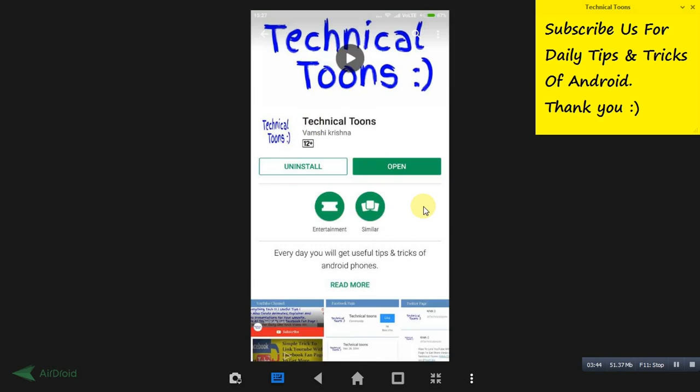That's it friends, that's all for now. Hope you guys like this video. Give it a thumbs up, do comment and share with your friends. Do subscribe for more videos like this. Thank you for watching. You guys have a great day, bye bye now.